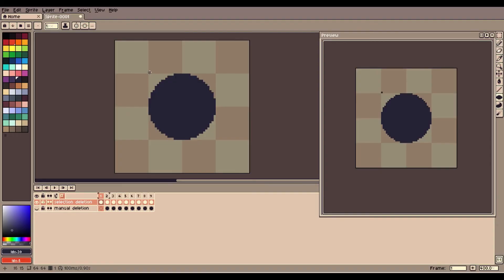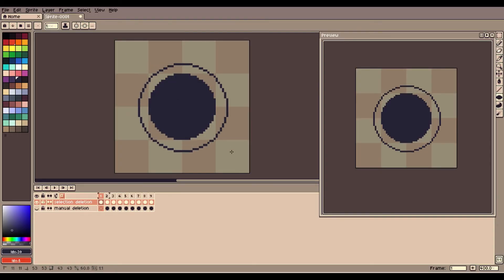Bonus tip: you can add an extra frame before the first with a dark circle. This will add more contrast and make the shockwave seem punchier and more attention grabbing.